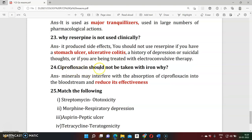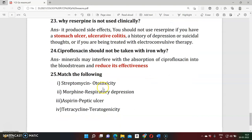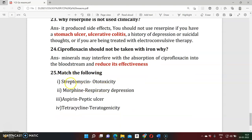Question twenty-three: Why should ciprofloxacin not be given with iron? Iron or any minerals taken together with antibiotics like ciprofloxacin reduce the drug's effectiveness. The minerals interfere with drug absorption, reducing its bioavailability. That is why iron and ciprofloxacin should not be taken together.